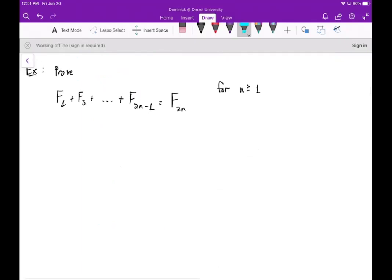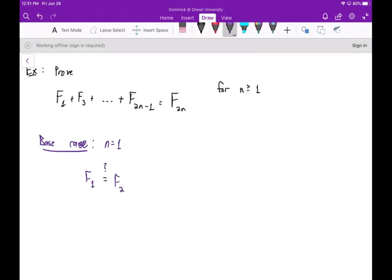Let's do another example. We want to prove that the sum of odd-indexed Fibonacci numbers — F₁ plus F₃ all the way to F_{2n-1} — equals F_{2n}. We'll do this by induction. The base case is n equals one: does F₁ equal F₂? Yes, because the first two Fibonacci numbers are both one.